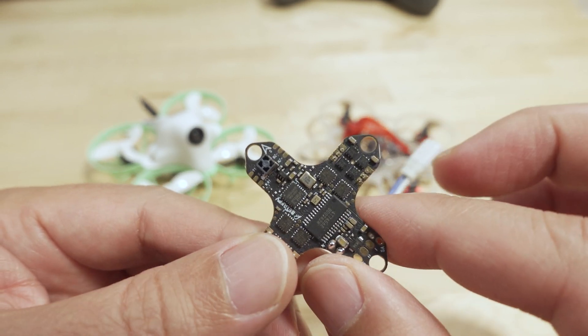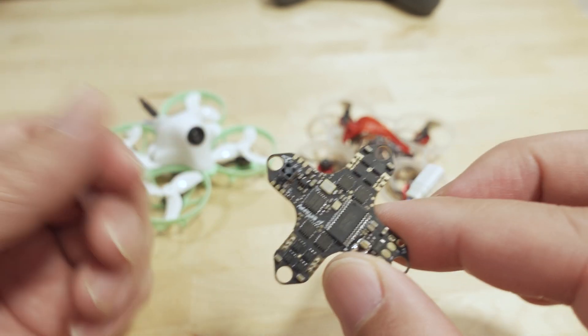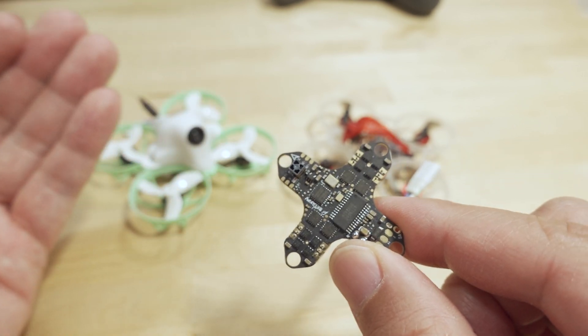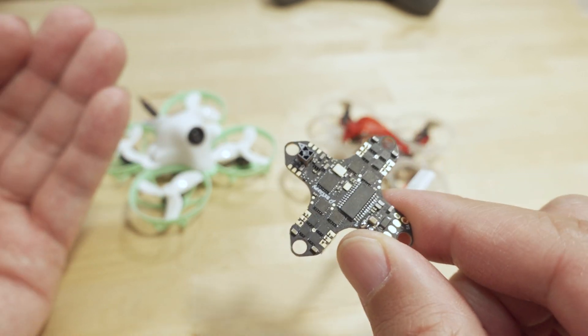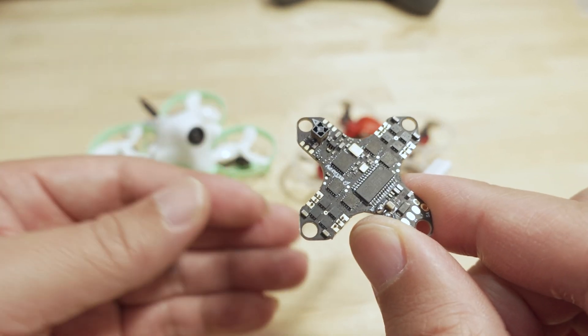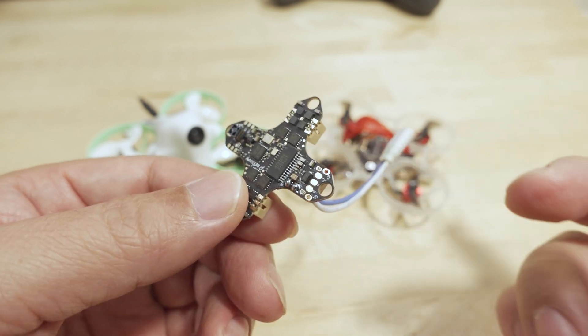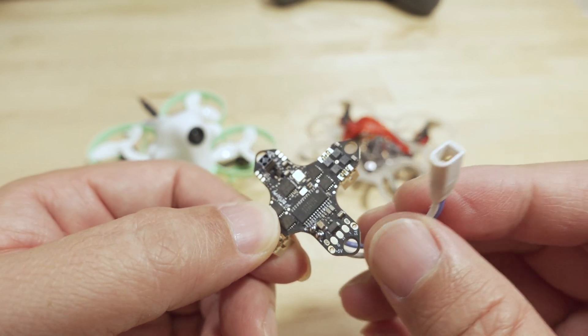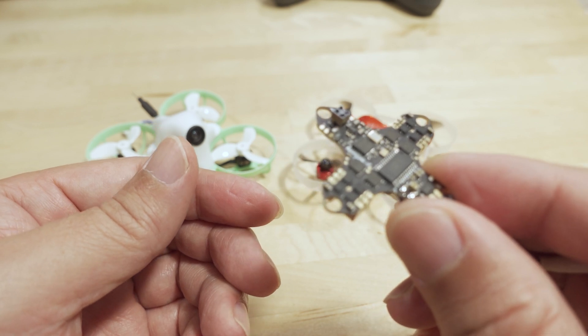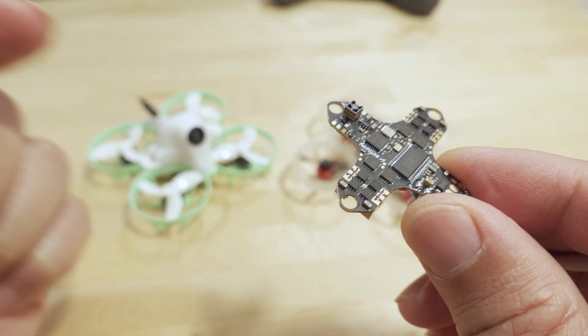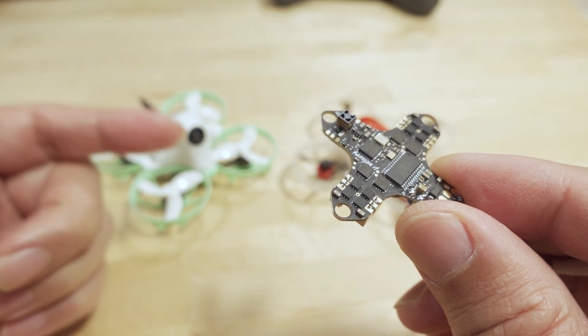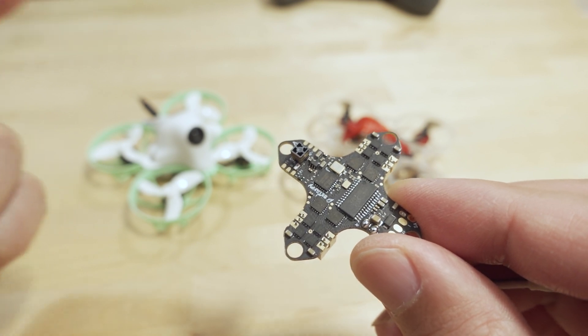So don't have your transmitter on if you're going to be flashing and updating your ESCs. That pretty much will avoid the problem. I've never had this issue where the ESC gets bricked when the transmitter is not connected.